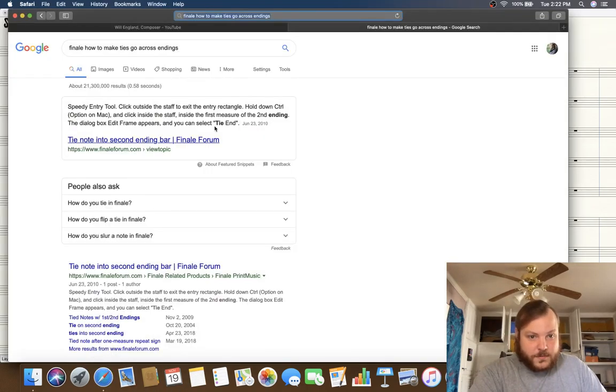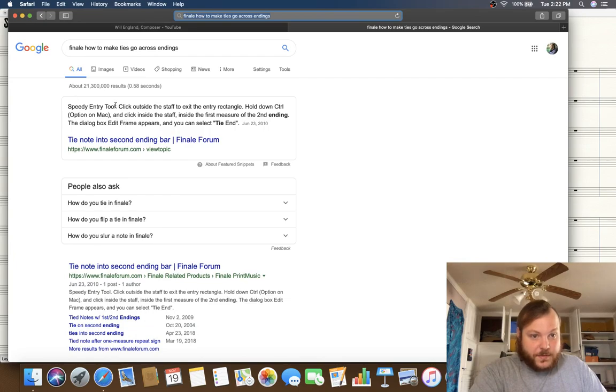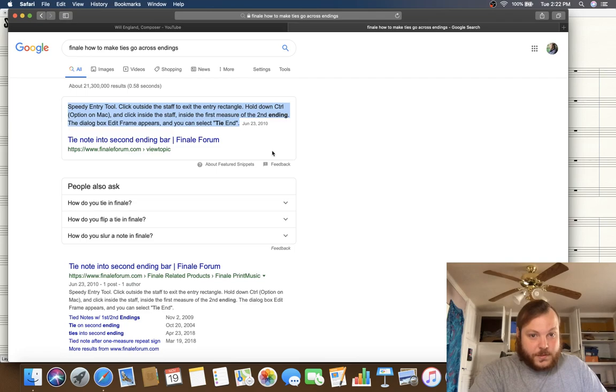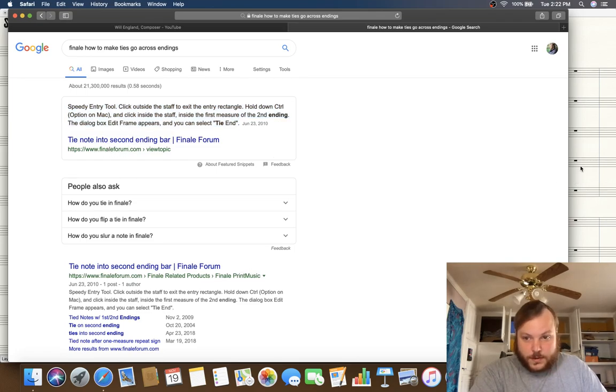I got this info just from Googling and it was this first one that already just showed me the text from it, how Google does, and it's from a Finale forum.